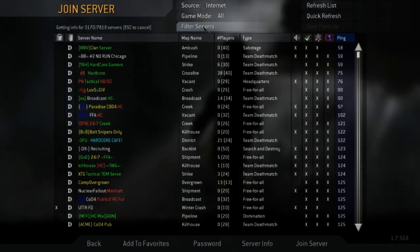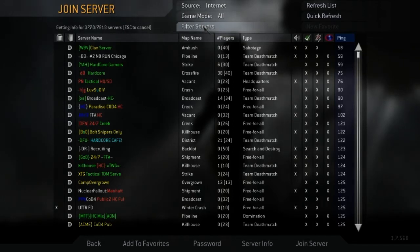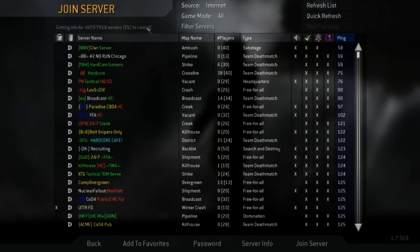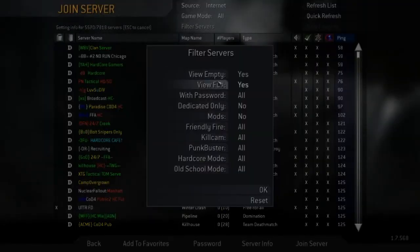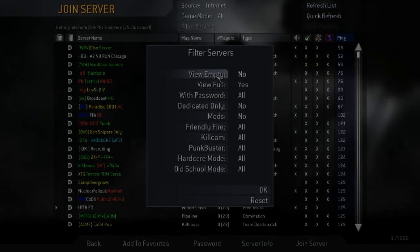And so to get ProMod, you don't have to download anything from like a website or anything like that. All you have to do is you just go to filter servers.